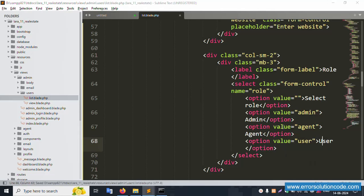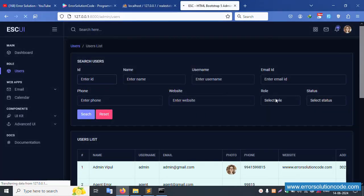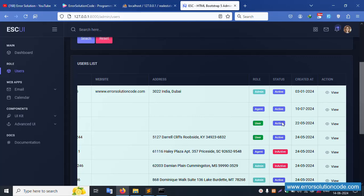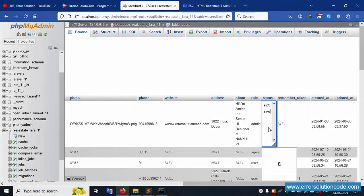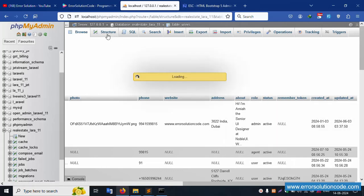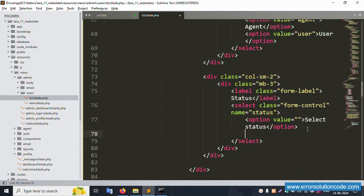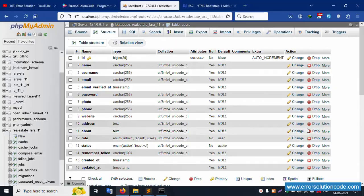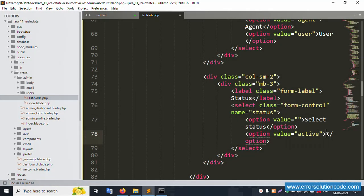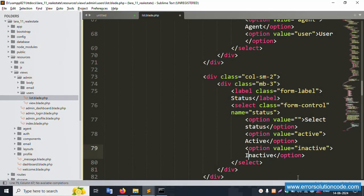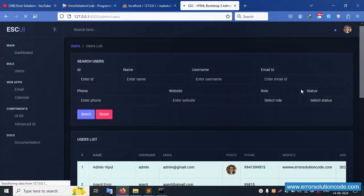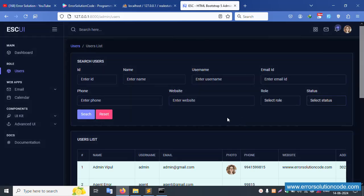Three roles are successfully added: admin, agent, and user. Refresh the page - three roles are available. For status, the structure shows: zero means active, one means inactive. Add option values: 'active' and 'inactive'. Copy and paste for the inactive option. Save file, refresh. Successfully active and inactive status options are available and working.